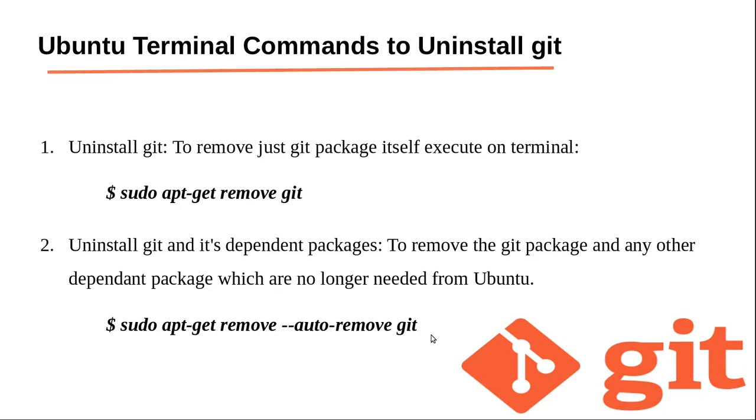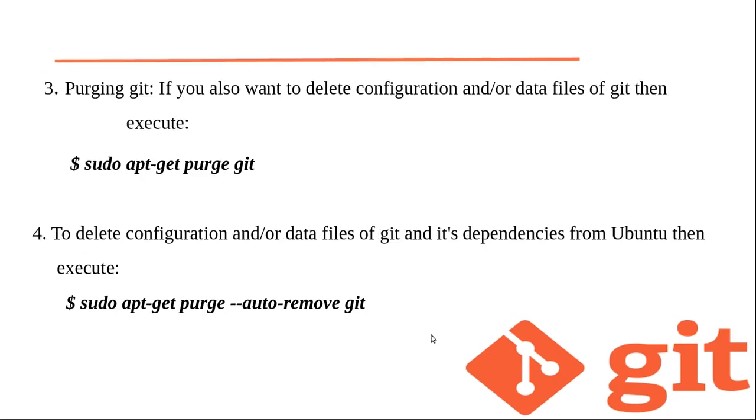Along with git, there will be configuration files and lock files. To remove them, use the command sudo apt-get purge git.